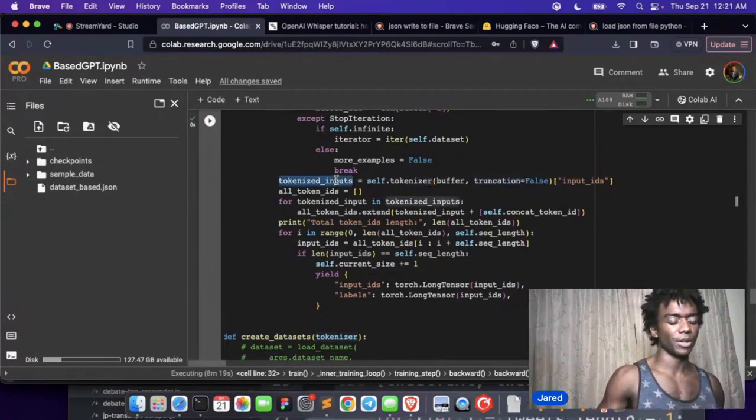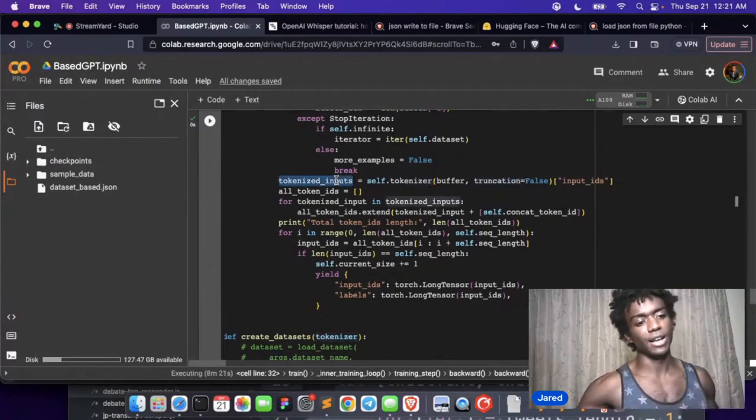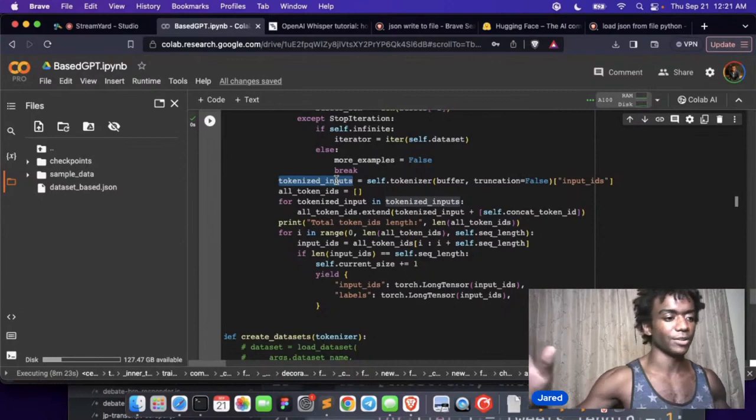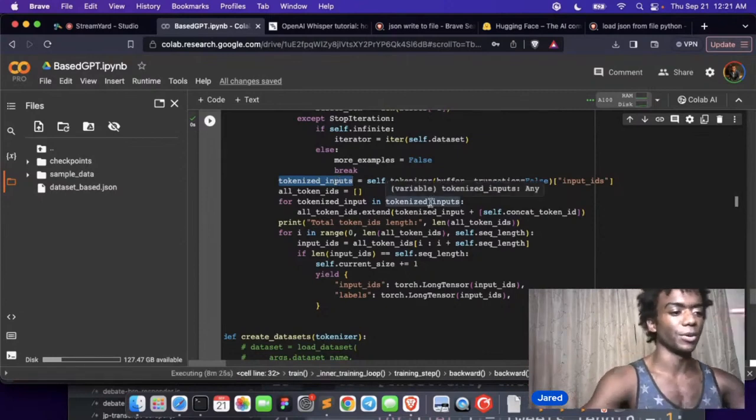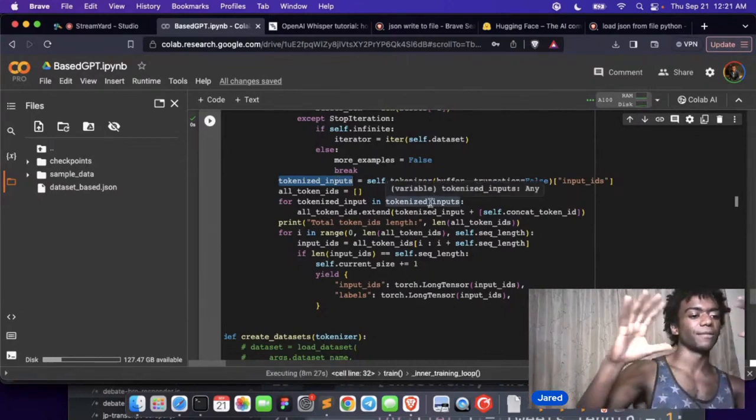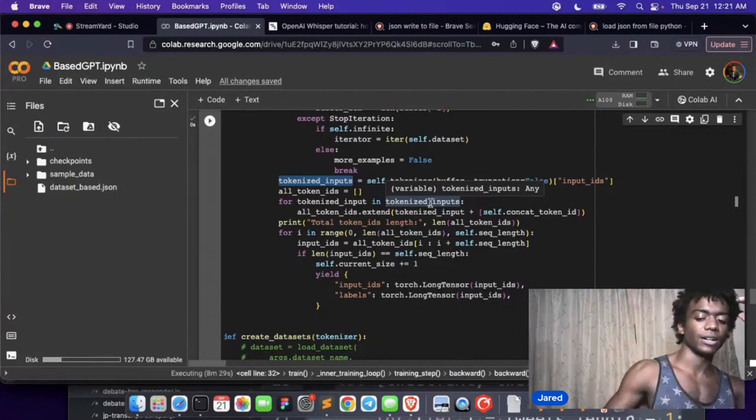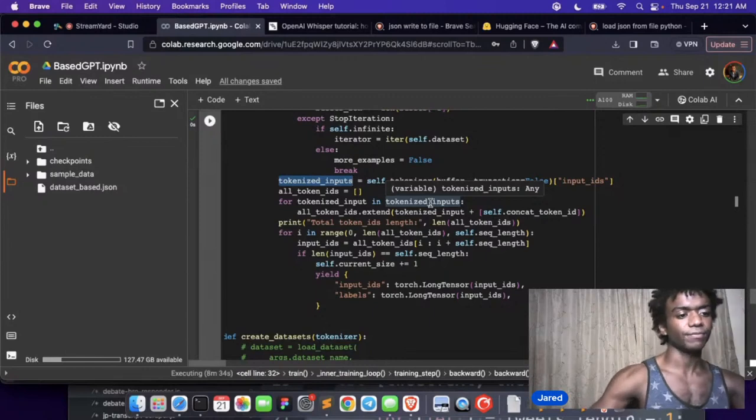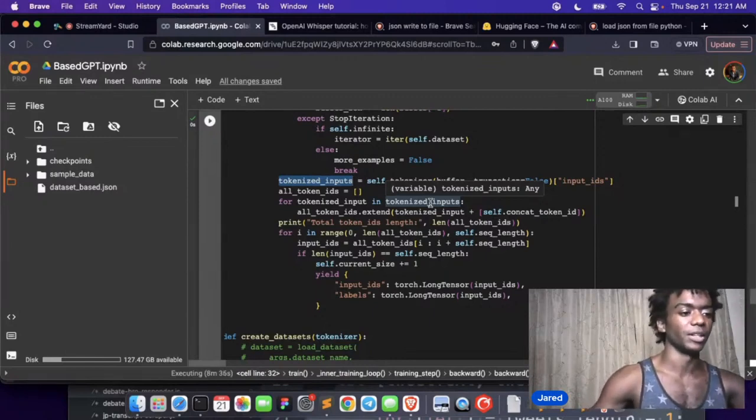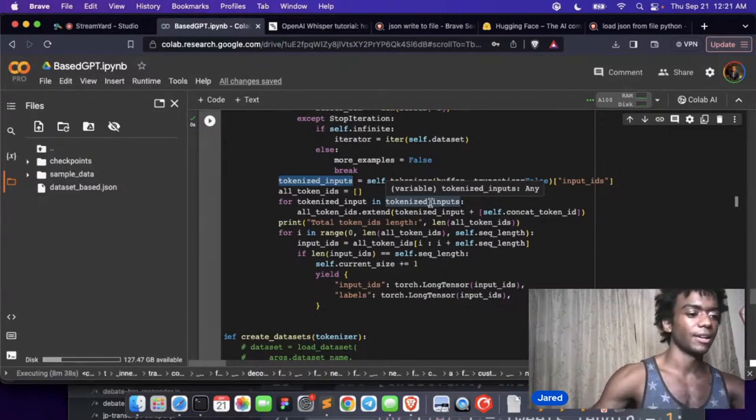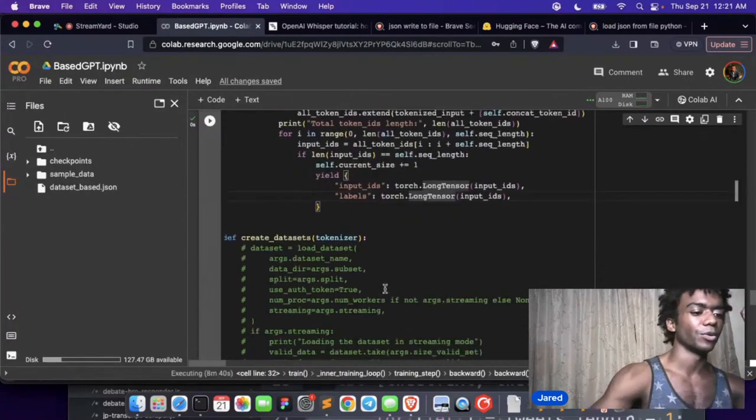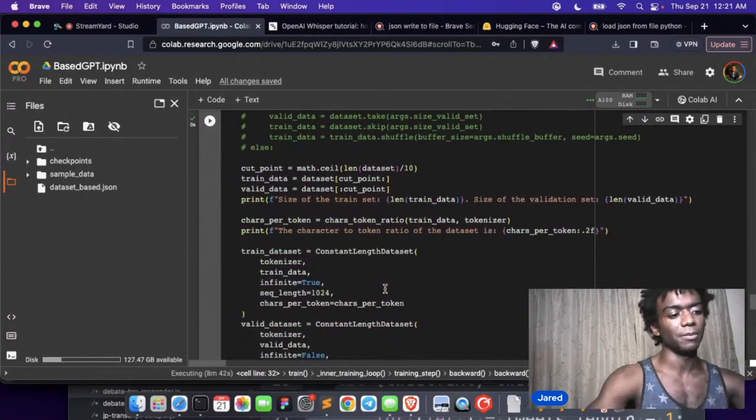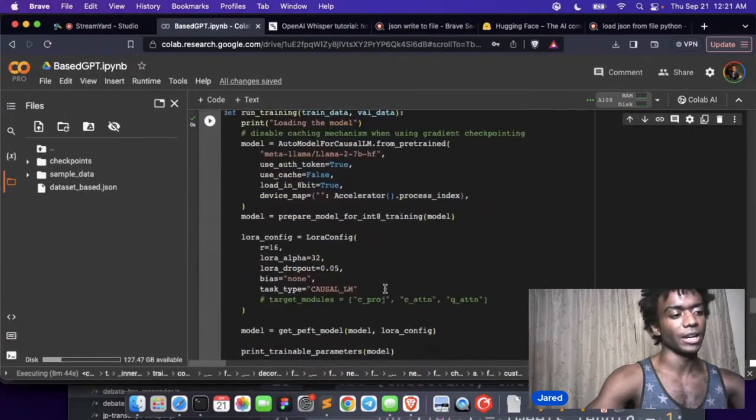And so this tokenizer, these inputs will become 99, comma 6, comma 40,000 or whatever. These are just the tokens. So Llama, every model, each thing is represented by an ID. So the word 'the' would be like 24 or something. So we convert, those are the inputs that we pass in the model every time as we're training.